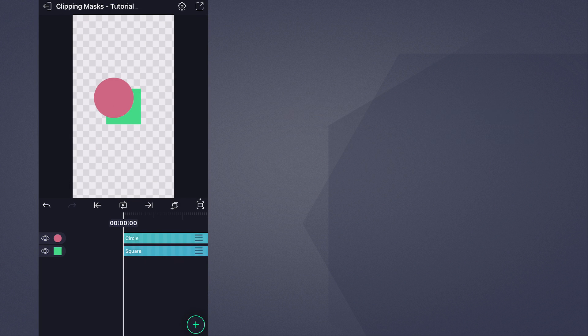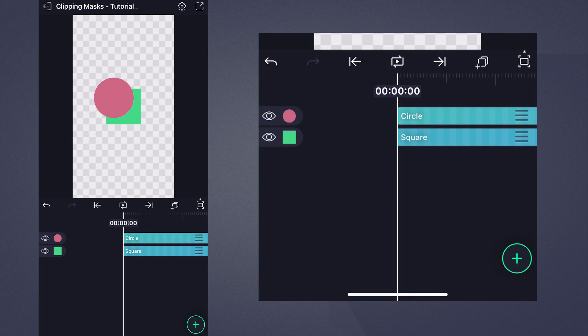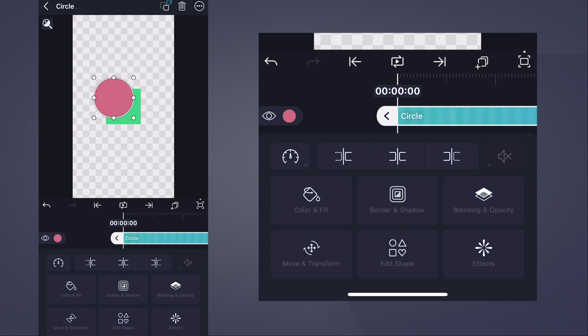Using clipping masks is easy. We'll show you how to do it with just a circle and a square, where the circle is in front of and overlapping the square. To create a clipping mask, tap the circle to select it, then head to this menu,